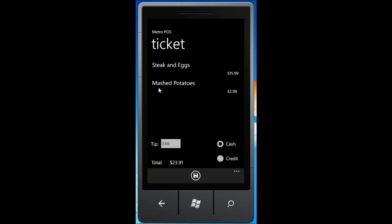Okay, we click on that number 38 and it brings us to the ticket. So you can see here we have our steak and eggs, our mashed potatoes, and then it automatically populates our tip field here with an 18% gratuity.